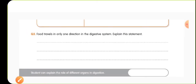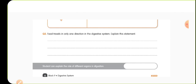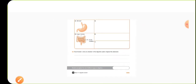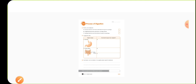The third question: food travels in only one direction in the digestive system — explain this statement. Food always travels in only one direction because muscular gate-like structures are present at each and every level of our digestive organs. These structures are always helpful in preventing — stopping — the backward movement of food.